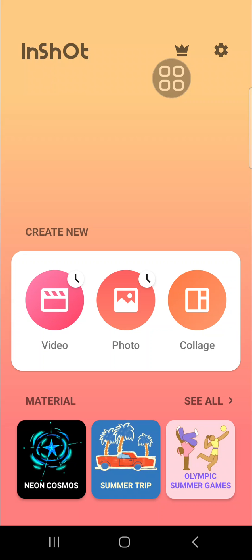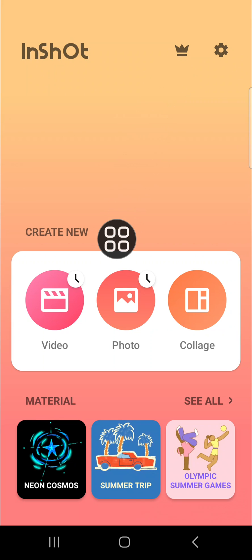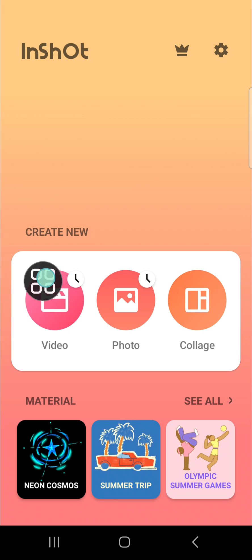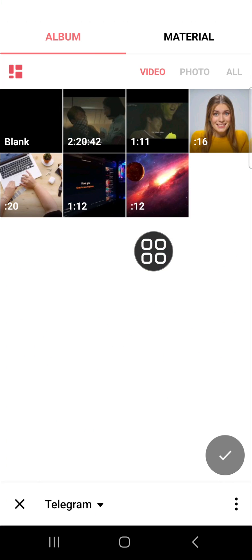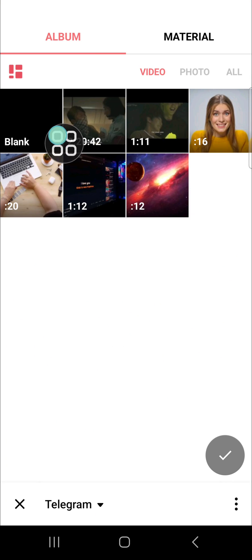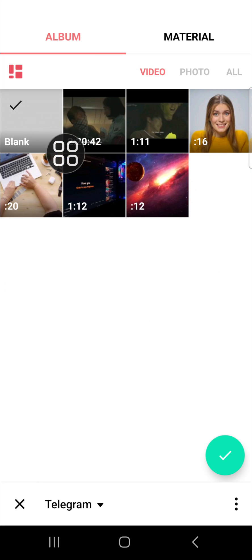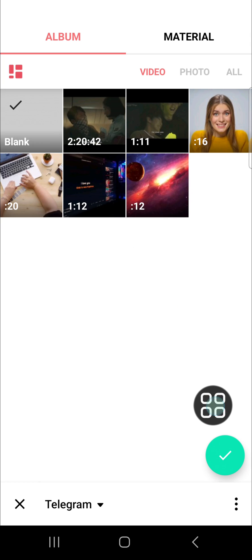First of all, I'm going to create a new project on InShot. We can click on 'Video', click on 'New', and you can select the blank background. Add the background to your InShot project.